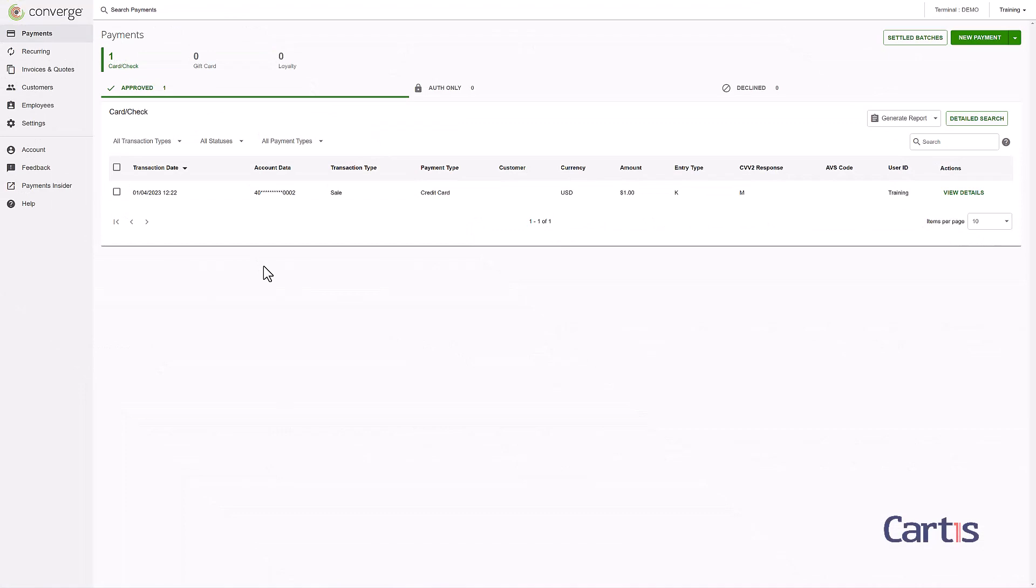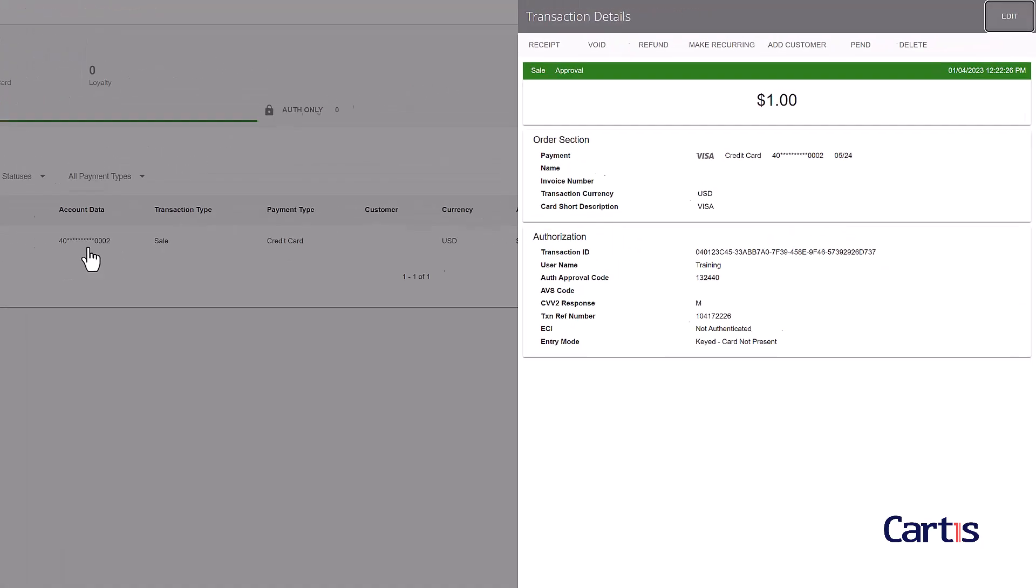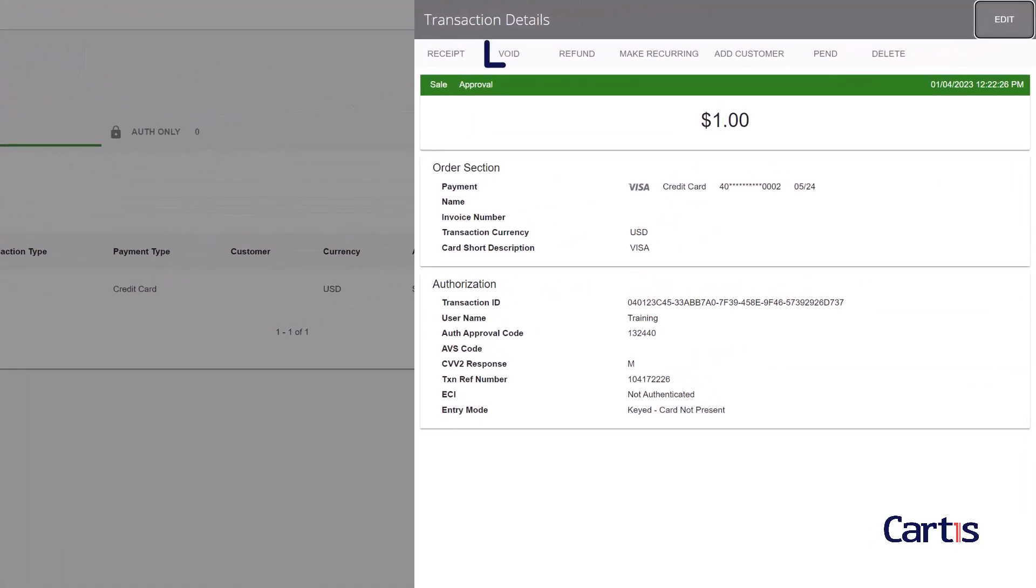An alternative method is to click on the transaction to pull up the sidebar and then choose void.